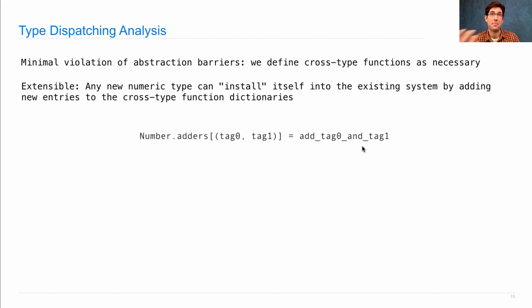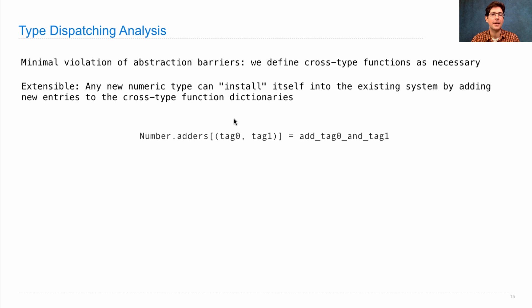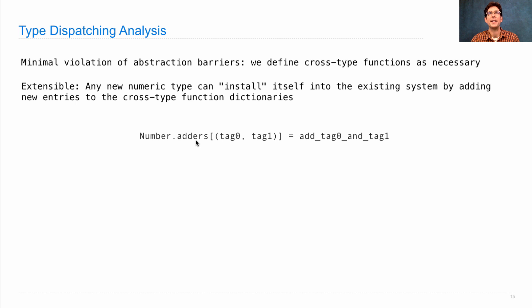Let's say we have some new type, imaginary numbers only, and we now need complex and imaginary. And then, we just add that to the numbers adder's dictionary. And that is a new way to perform cross-type arithmetic.